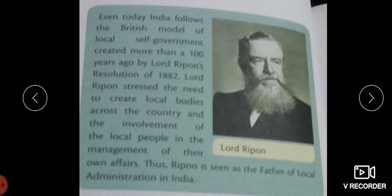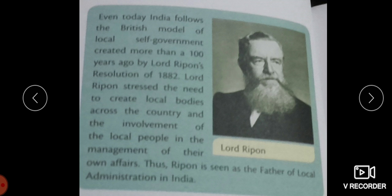The self-governing bodies, or local self-government, became the basis for the decentralization of power. In 1882, Lord Ripon tabled the bill on local government. With this bill, the formation of local government was enabled. Lord Ripon is considered as the father of local government in India.